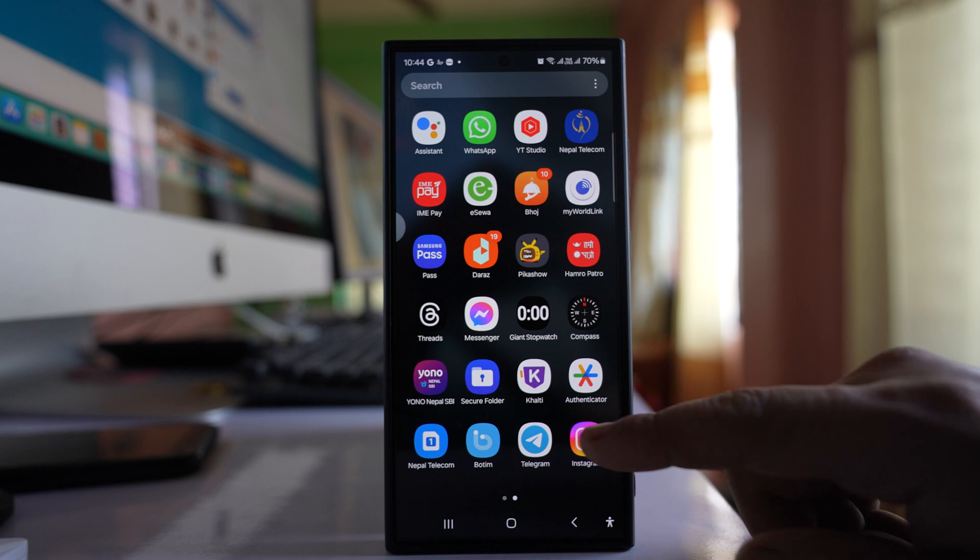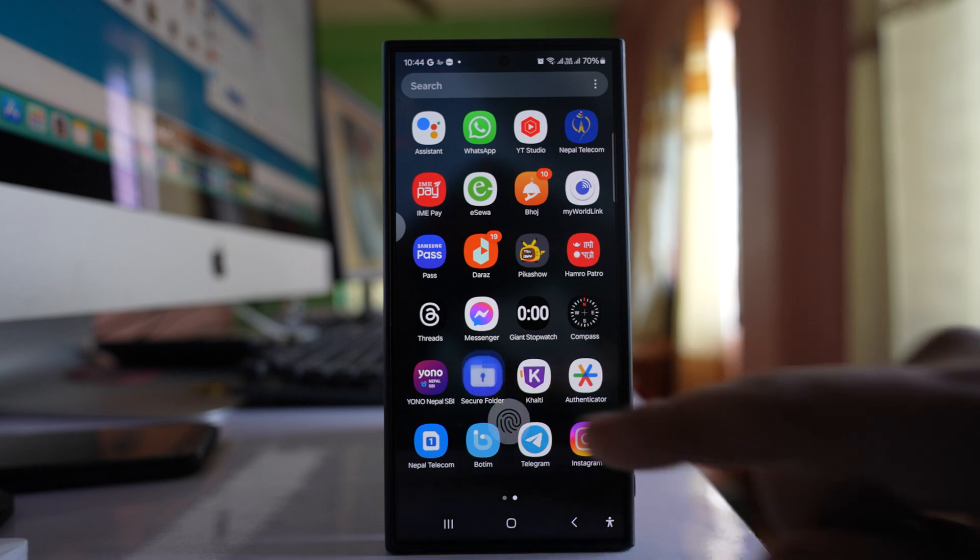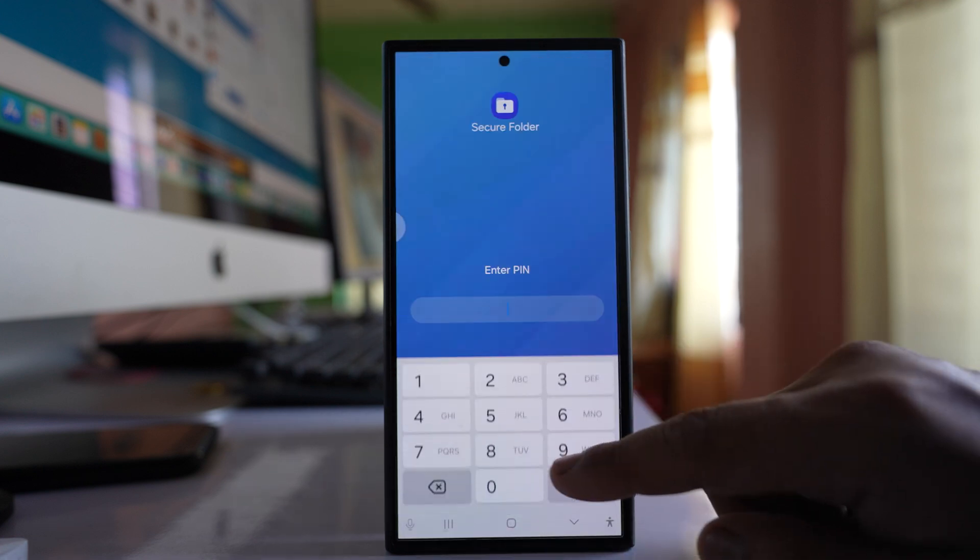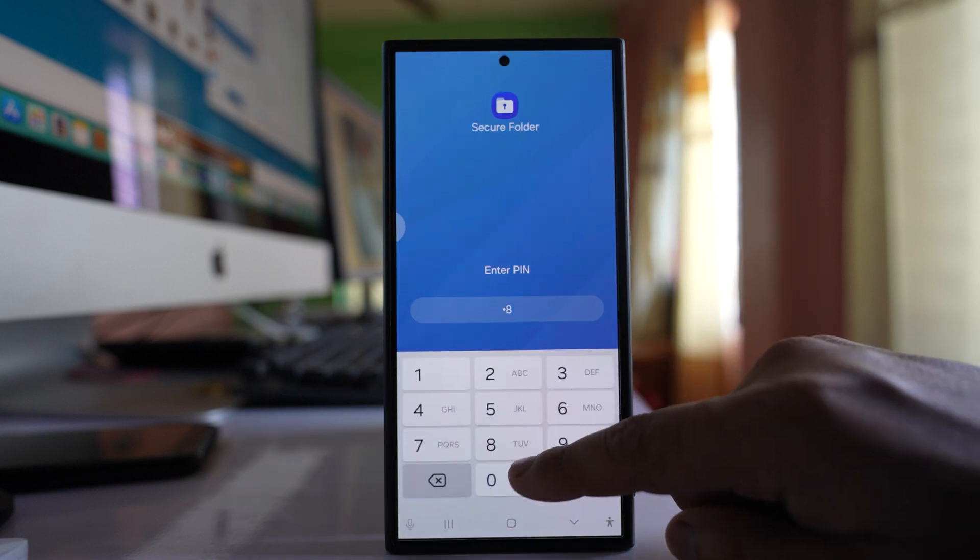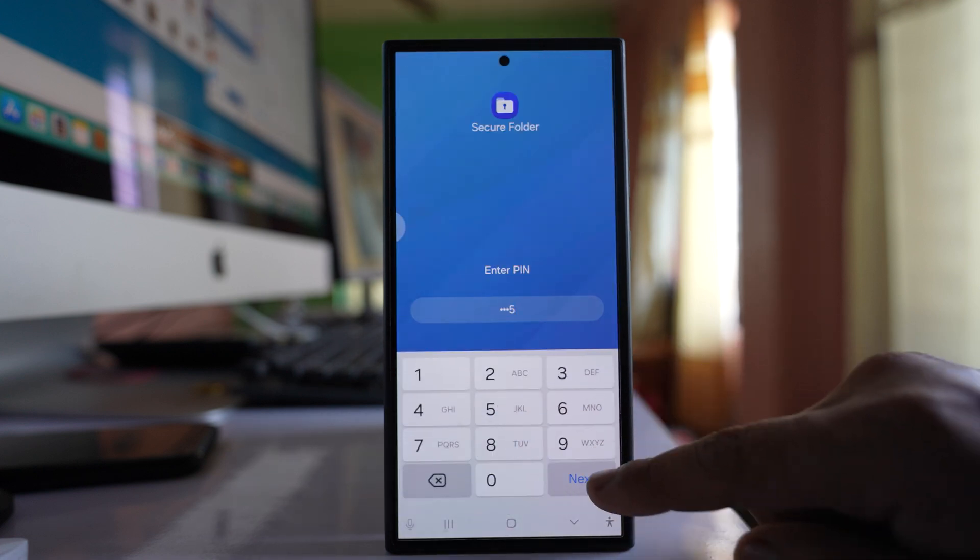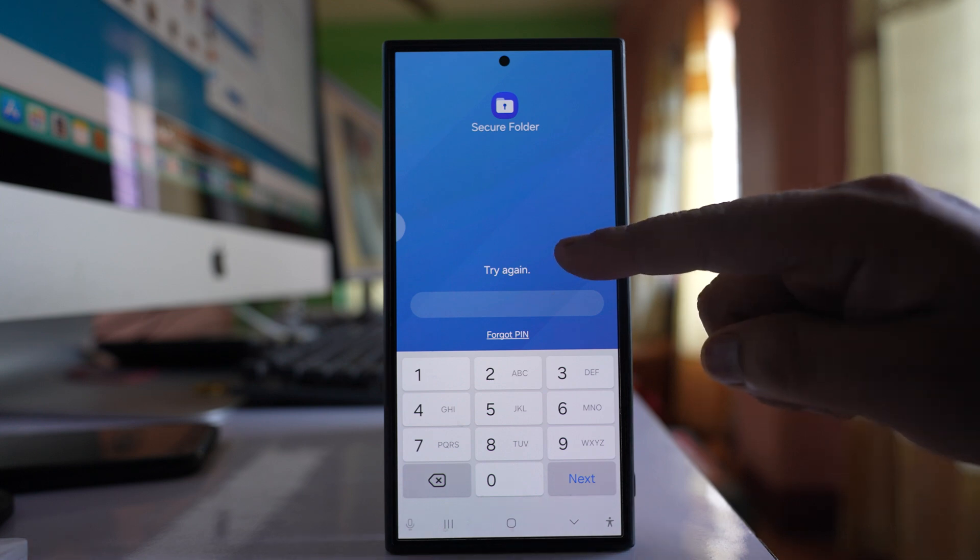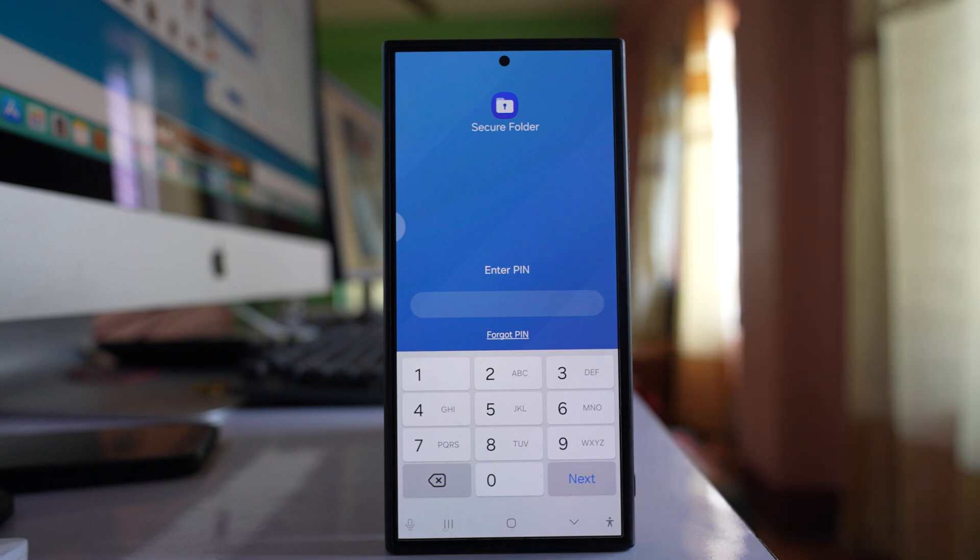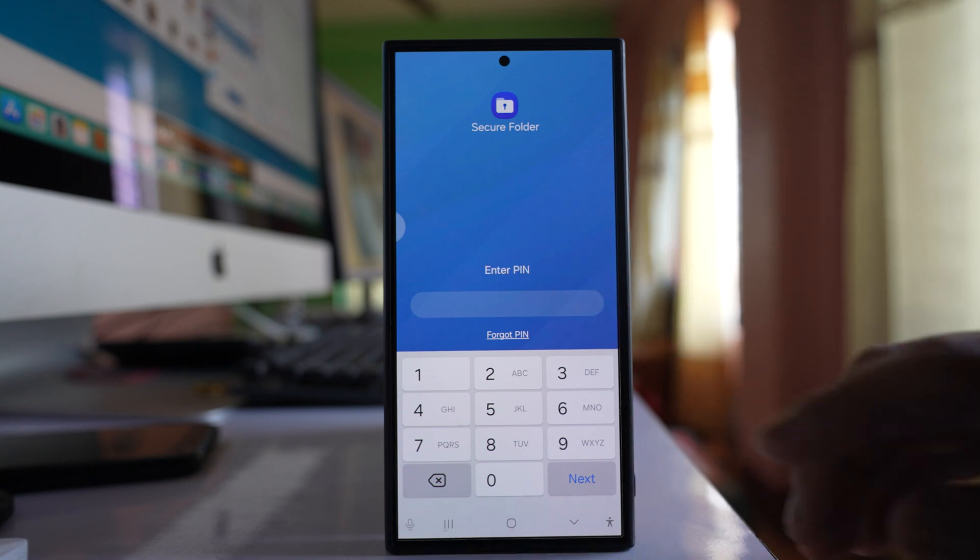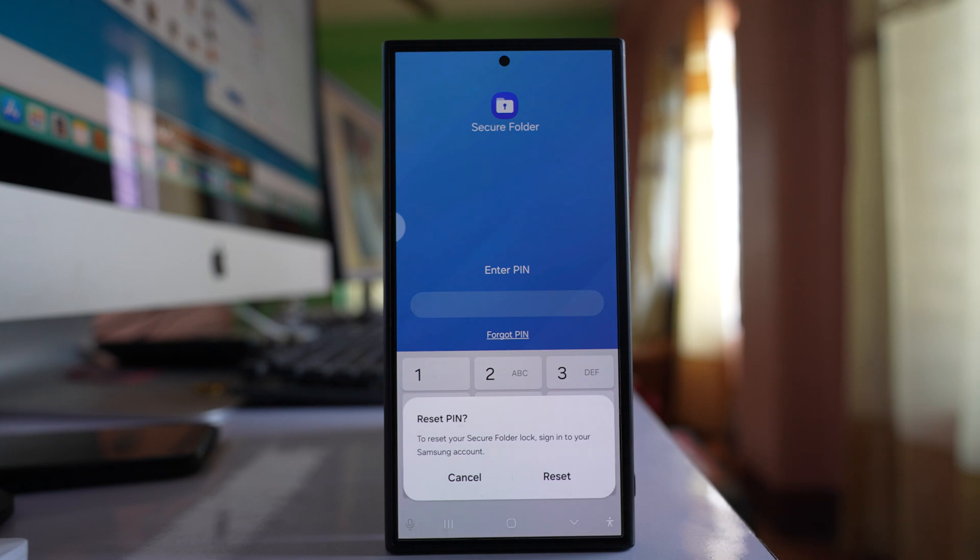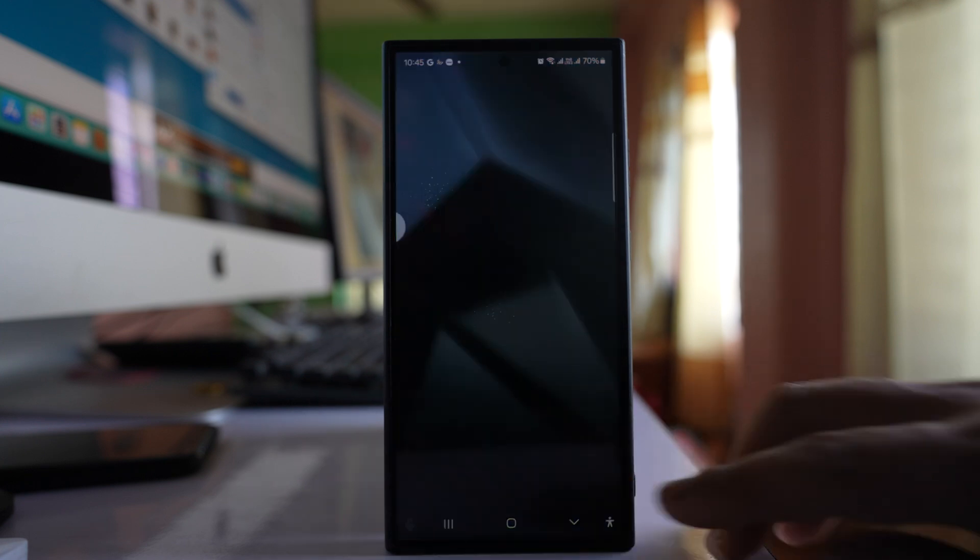Let me first open Secure Folder. If I enter a wrong passcode, you'll see the options 'Try again' and 'Forgot PIN'. Select 'Forgot PIN' and then 'Reset'.